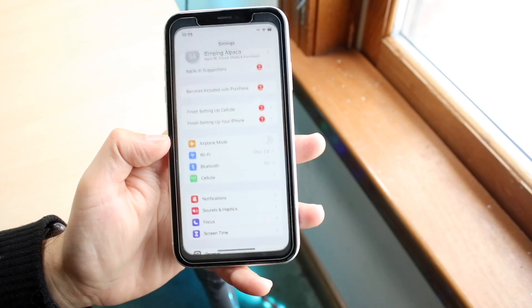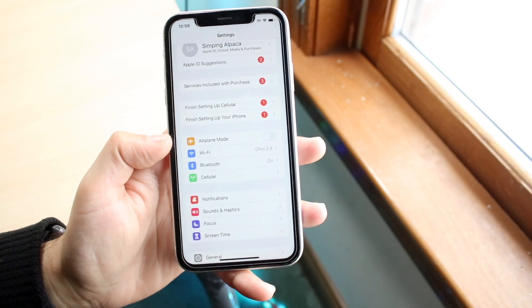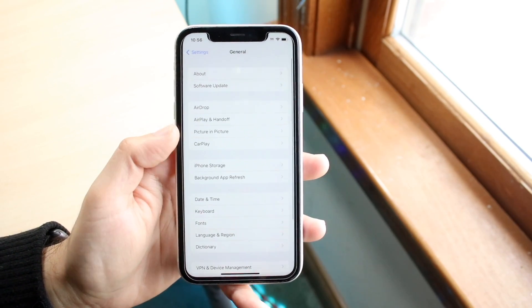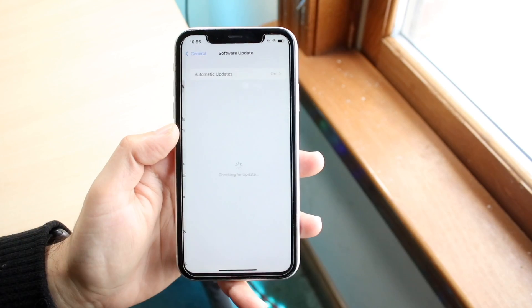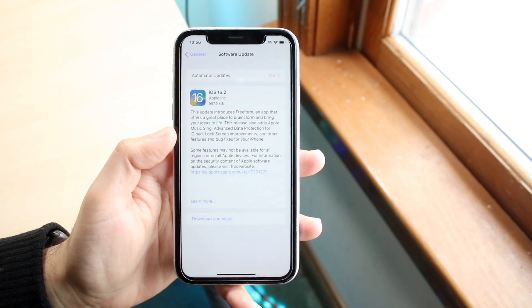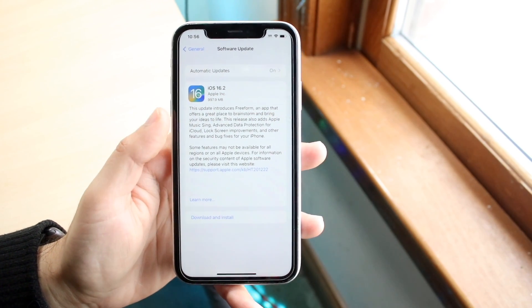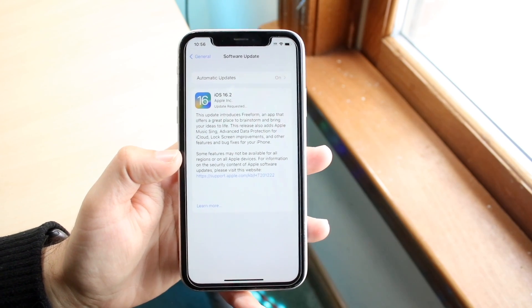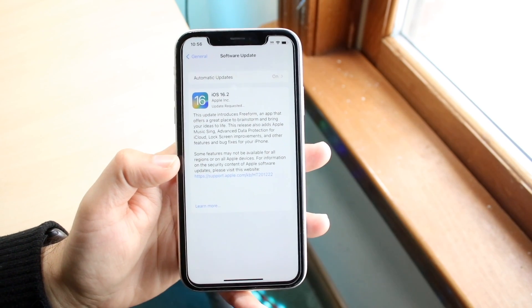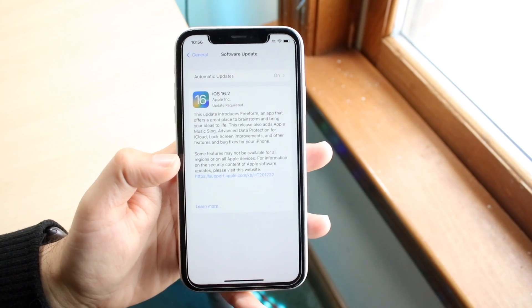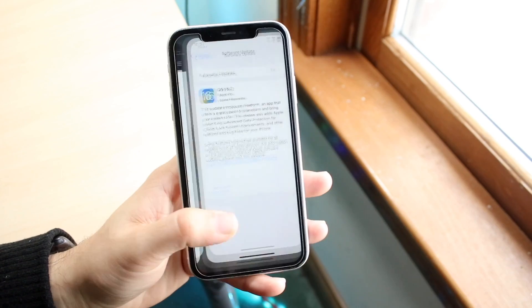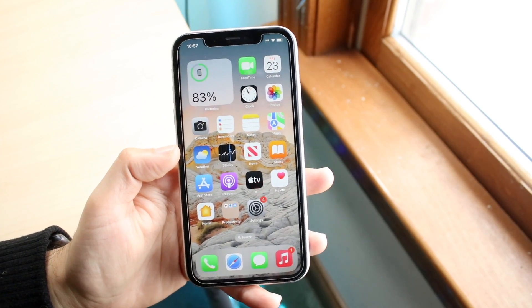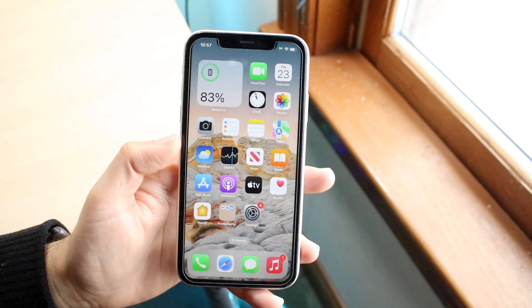If that still hasn't fixed it, go back into Settings, scroll down to General, and tap Software Update. See if there's an update available for your device. If there is, download and install it — that can also help fix this type of situation. It's not a guarantee, but it's worth trying.